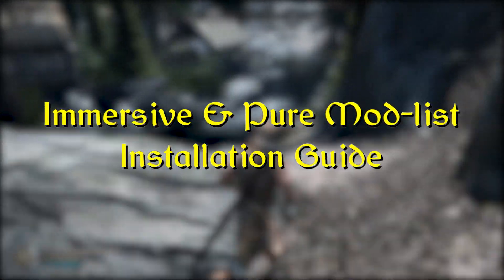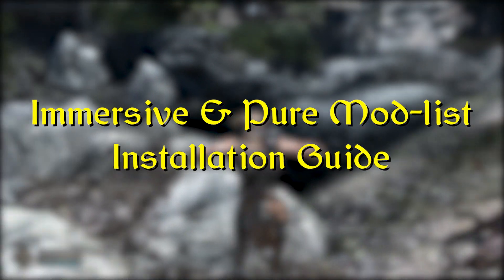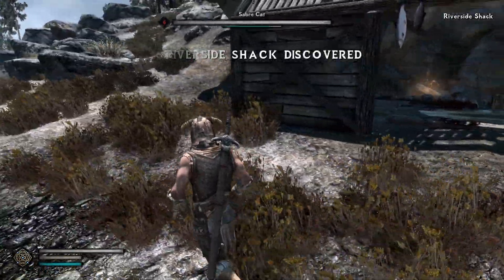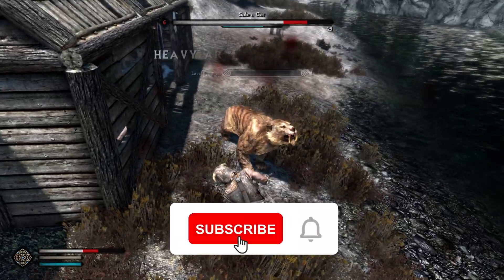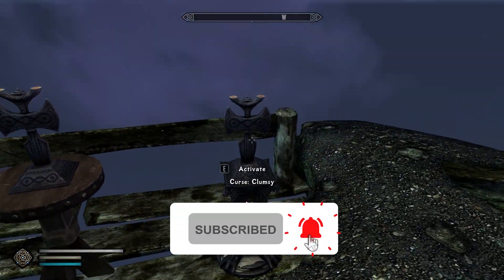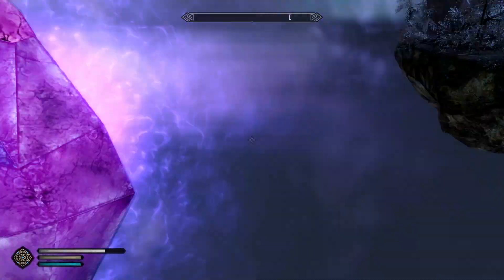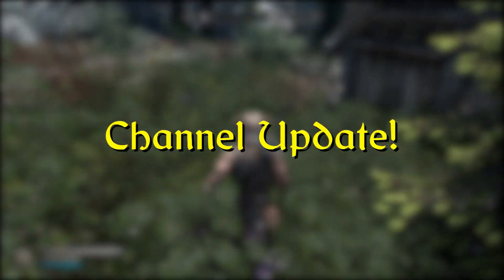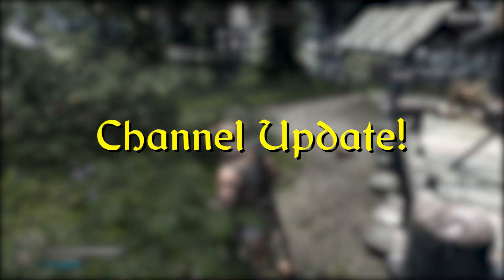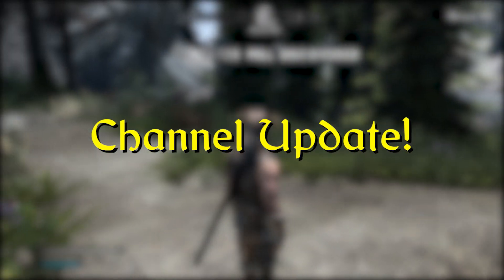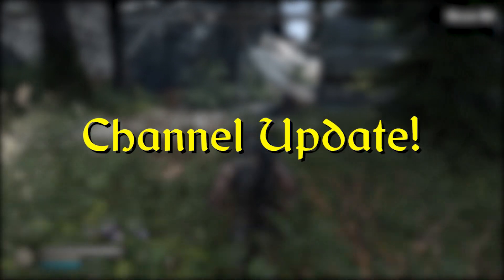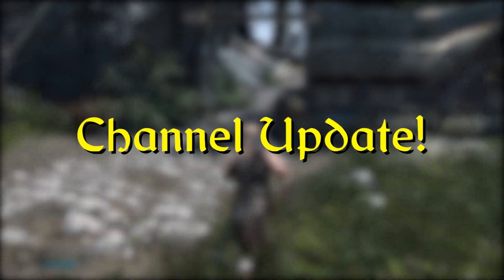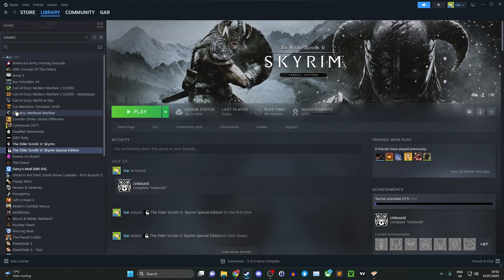Hello and welcome to the no-nonsense guide on how to install the Immersive and Pure mod list for Skyrim. In the next video, I'll be playing this mod list and showing off the contents. That's coming out next Friday, so do stick around. I will be changing my video upload schedule to once every two weeks because I want to improve the quality rather than just doing quantity all the time. Enough of that, let's now get into the guide.